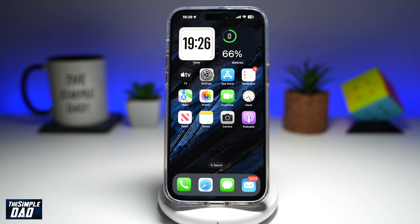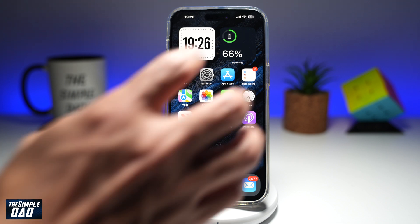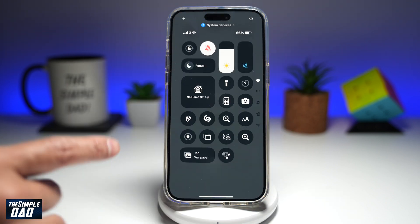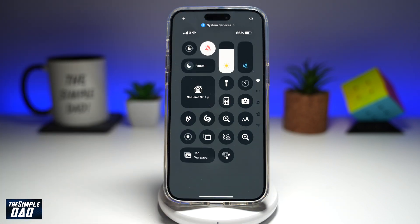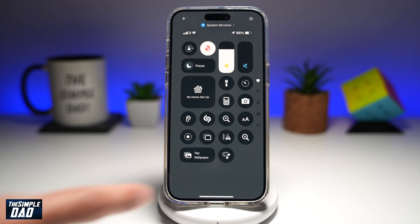Welcome back everyone. In this video, I'll show you how to add a Wi-Fi shortcut to your control center on your iPhone running iOS 18. So if you would like to add a Wi-Fi shortcut in your control center to turn it on or to turn it off, let me show you how to do this.